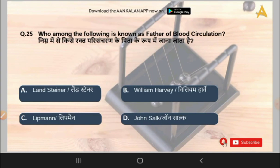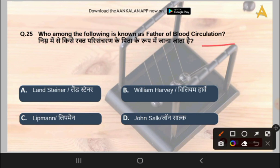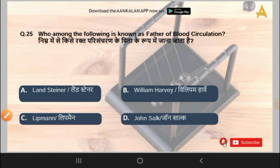The next question is: who among the following is known as the father of blood circulation? The correct answer is option B, that is William Harvey. He is known as the father of blood circulation. With this we will end our test series.